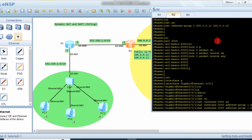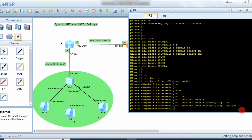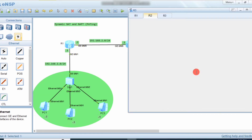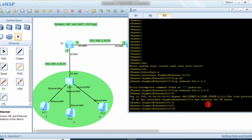We specify 'no-pat' because we are doing Dynamic NAT — using multiple IP addresses in the pool but not doing PAT (Port Address Translation). So we skip port address translation for now.